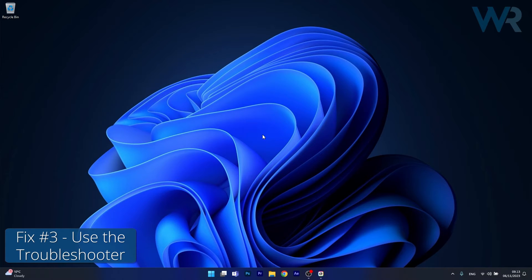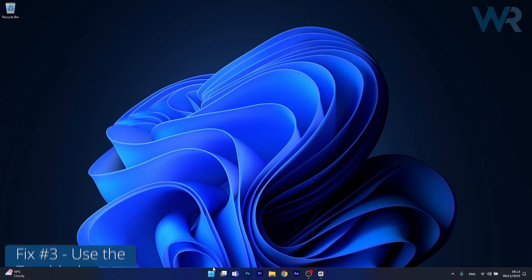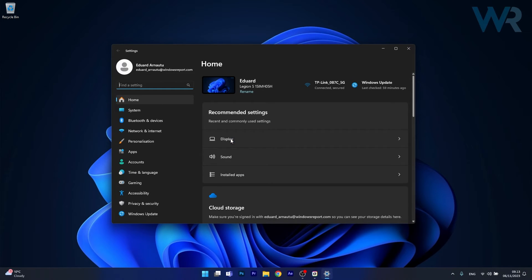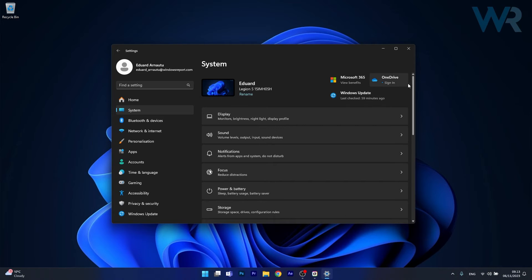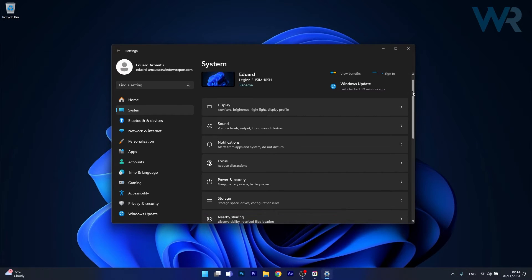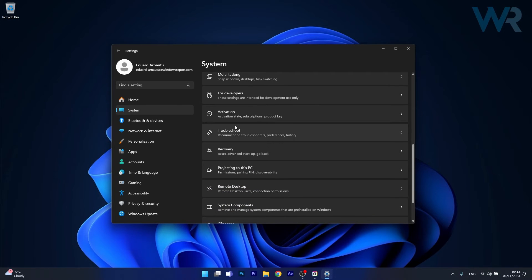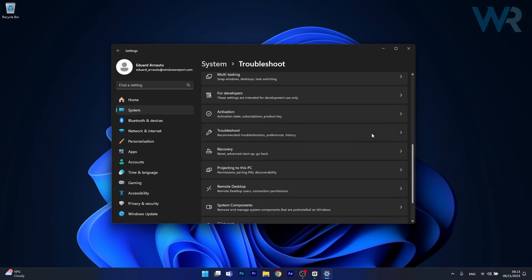Next in line, another useful solution is to use the keyboard troubleshooter. To do this press the Windows button and click on settings, afterwards click on system on the left pane and then on the right side scroll down until you find the troubleshoot category and just click on it.